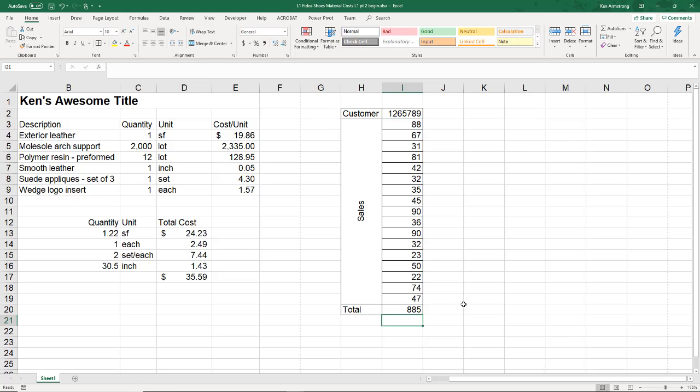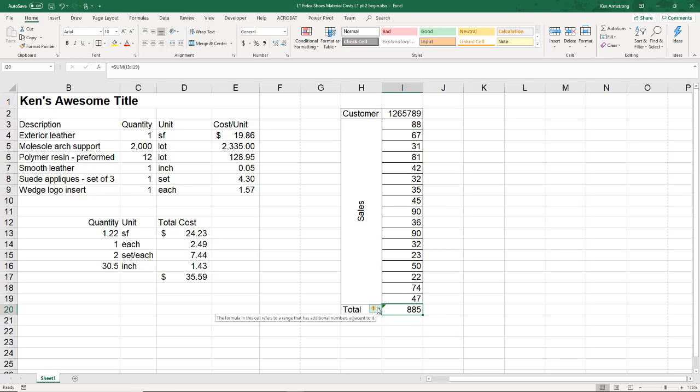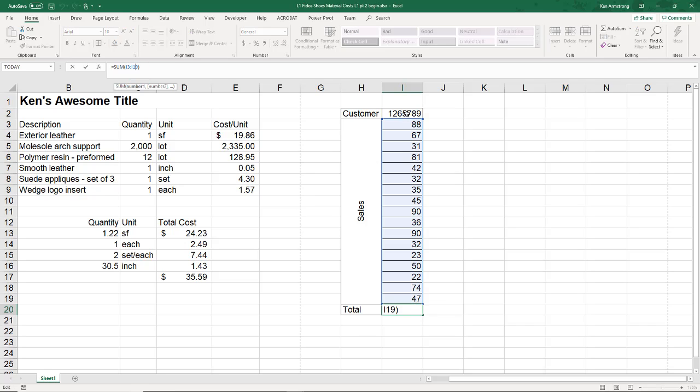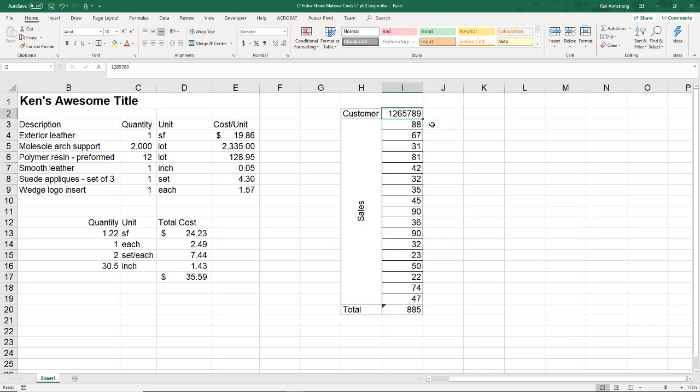Okay, so unfortunately now I have this pesky green warning down here. What's up with that? If I look at this warning, I see that it tells me that my formula omits adjacent cells. Excel is smart enough to see that I have this range of numbers in my formula and there's another number that I didn't include right next to it. Did I do this on purpose?